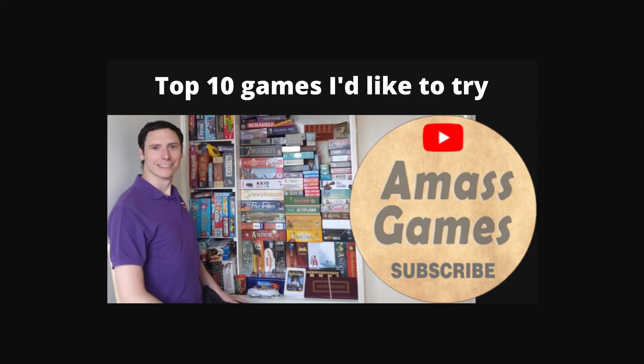Hey buddies, welcome to Amass Games. My name is Simon. Today I'm going to be in the top 10 games I'd like to try. I could say top 10 games I want to try or want to play, must play.